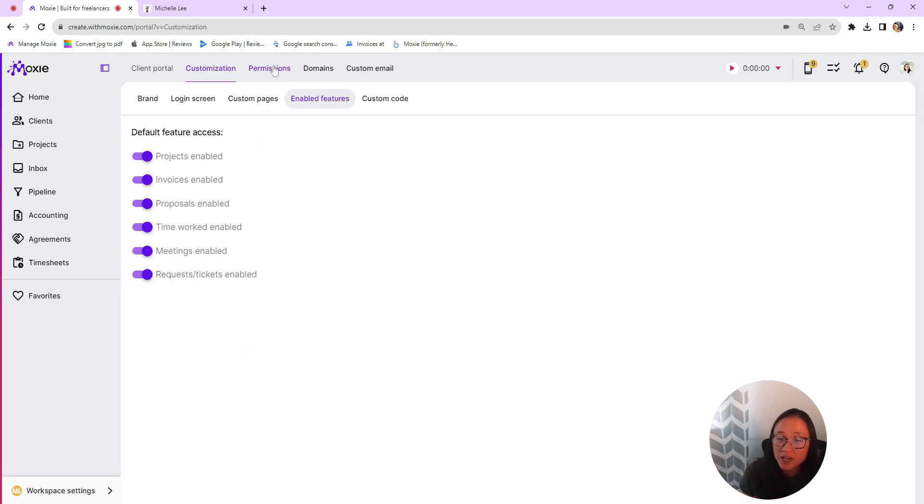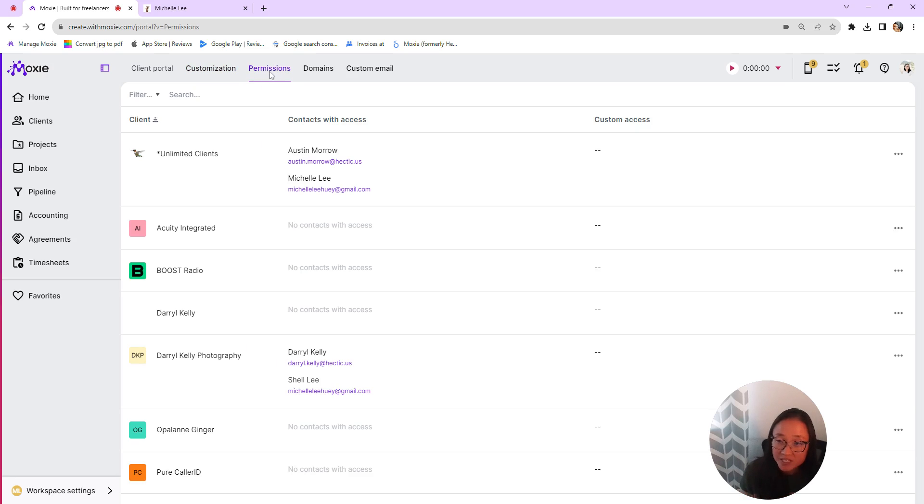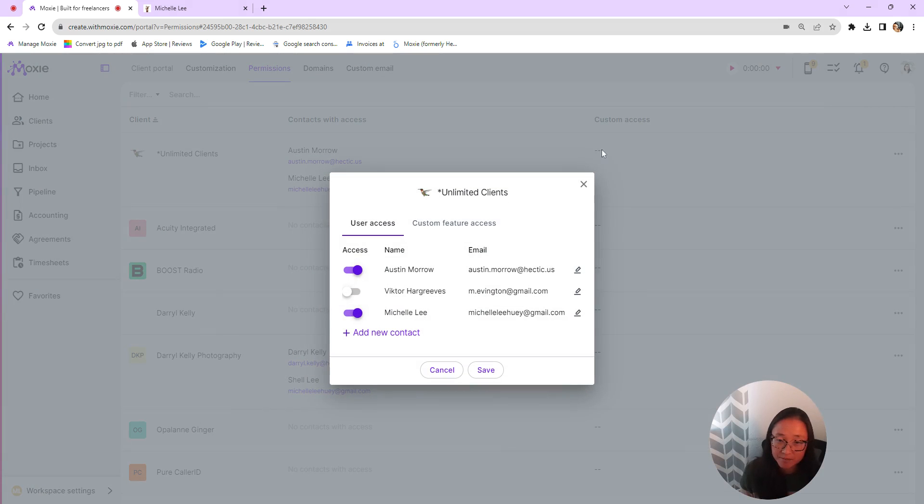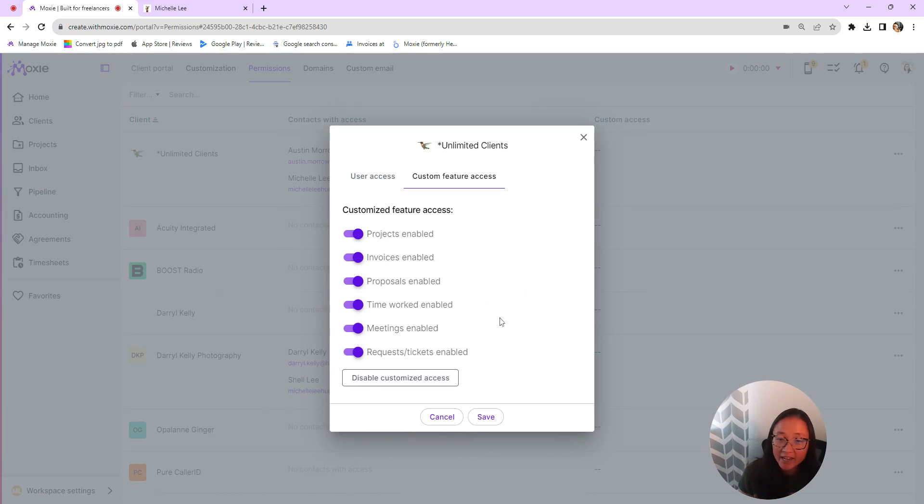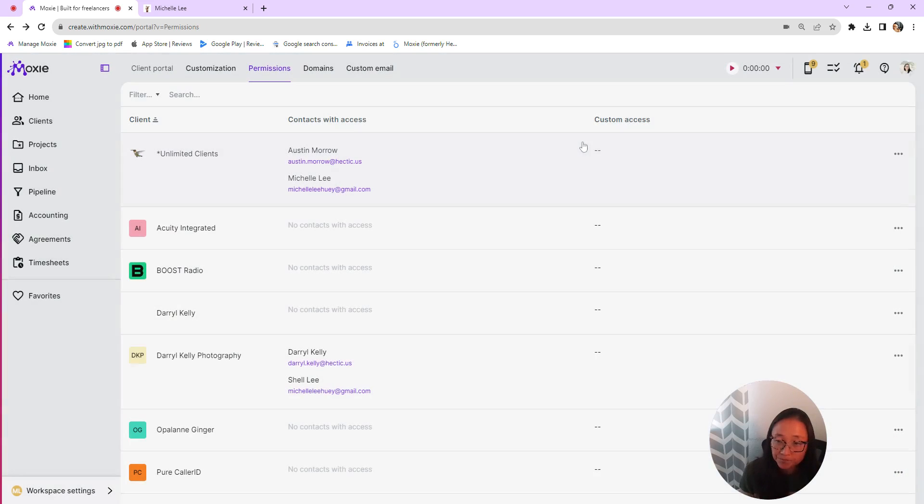Or if you want to grant individual permission, so only some clients have your tickets, you can do this permissions and then here under custom access, you can say okay, these are the email addresses that I want to have access to my client portal in general, and I can customize this feature access here to have requests and tickets enabled.